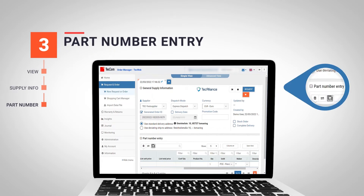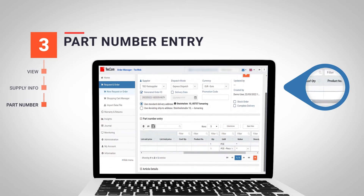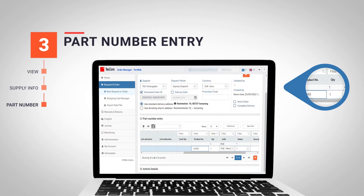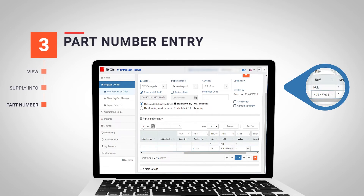The next section called Part Number Entry is the section we will use to enter the items in our inquiry or order. Each line in this table will correspond to an item number and a specific quantity. To enter the codes of the items we want to order or consult, we will use the Product Number field, and then the quantity and unit of measure.